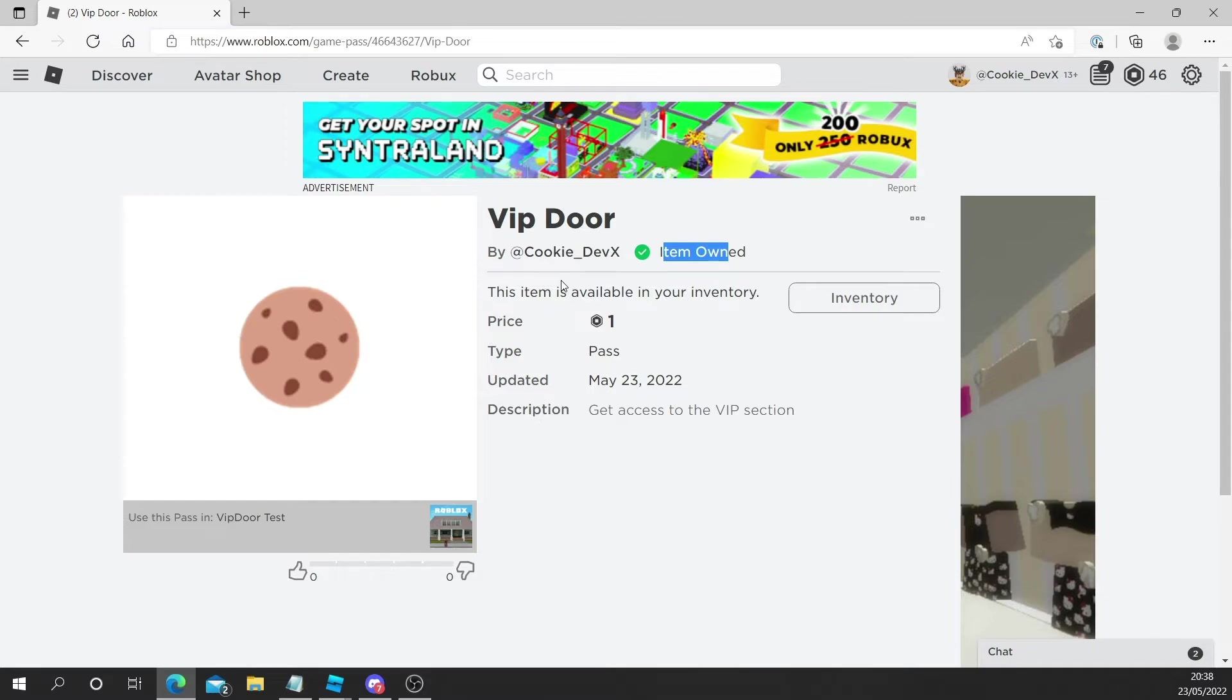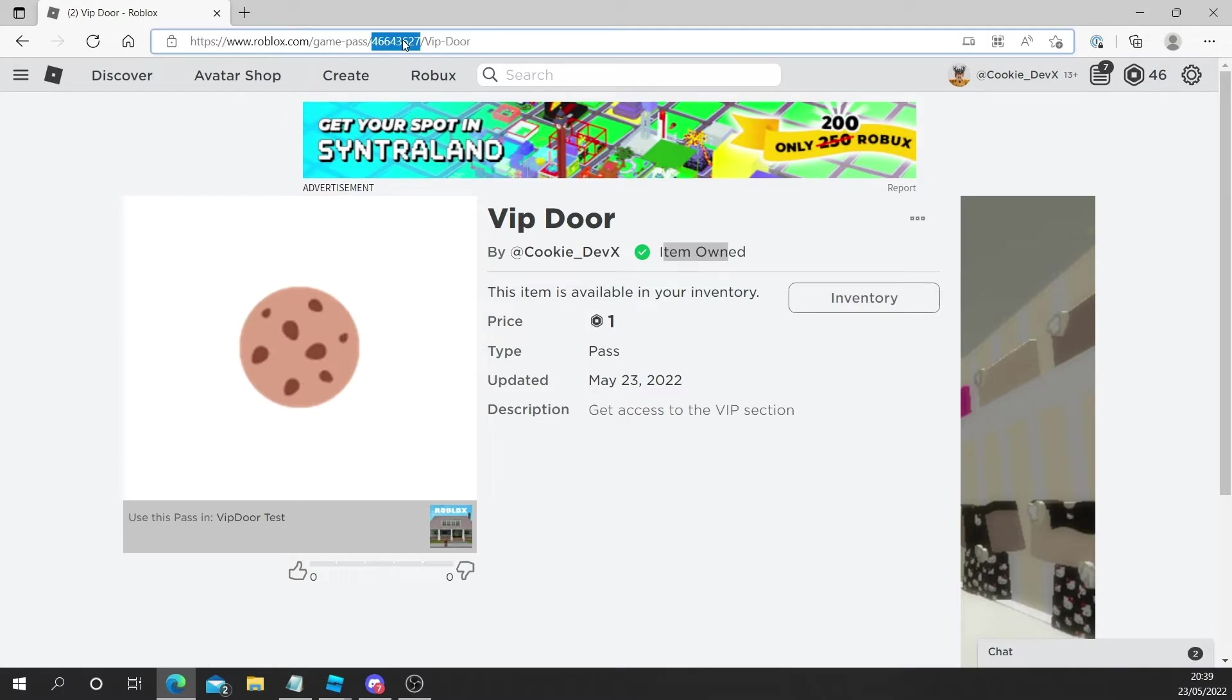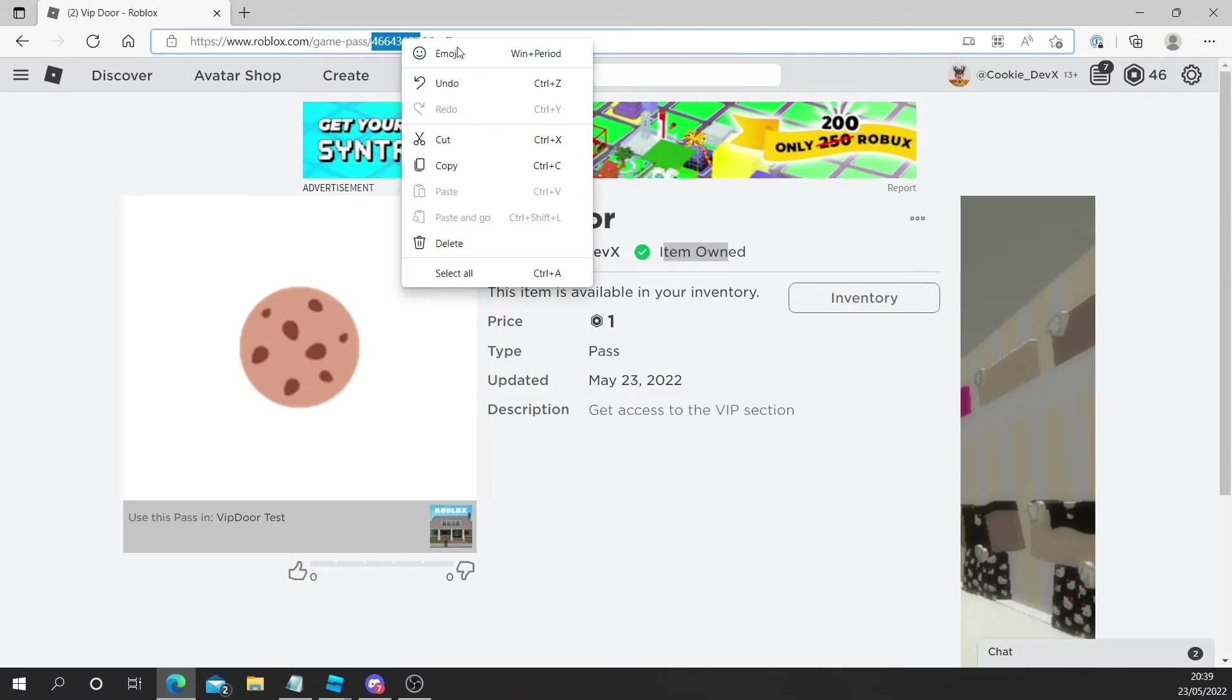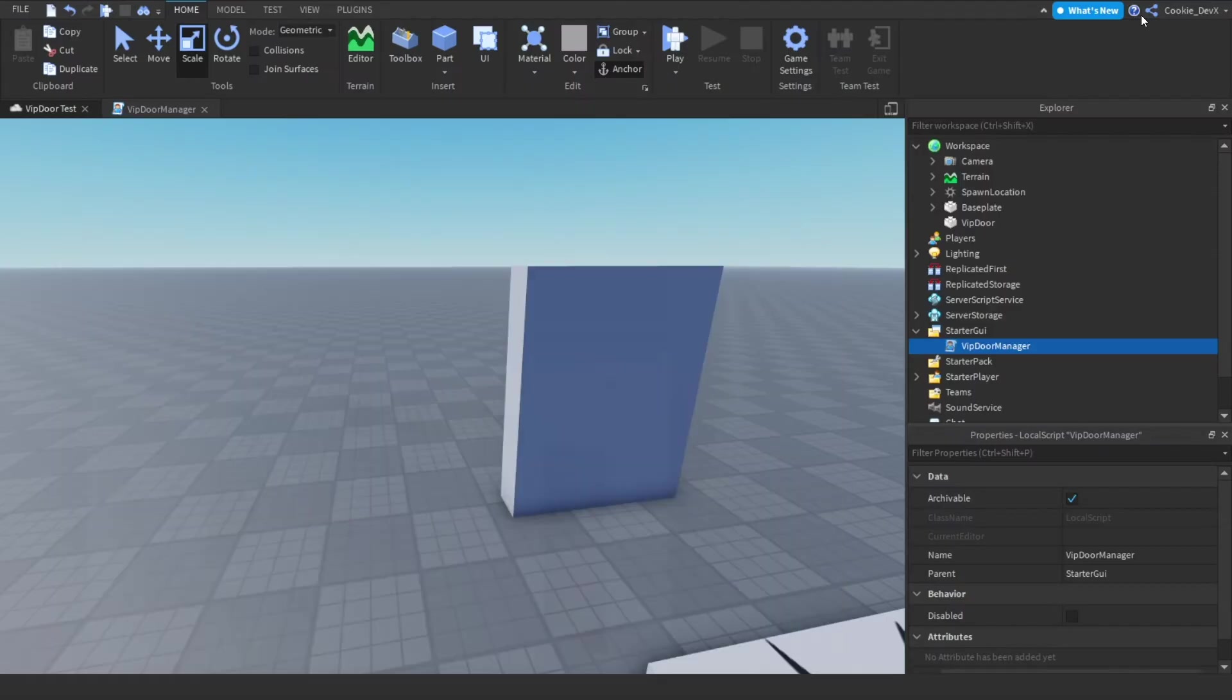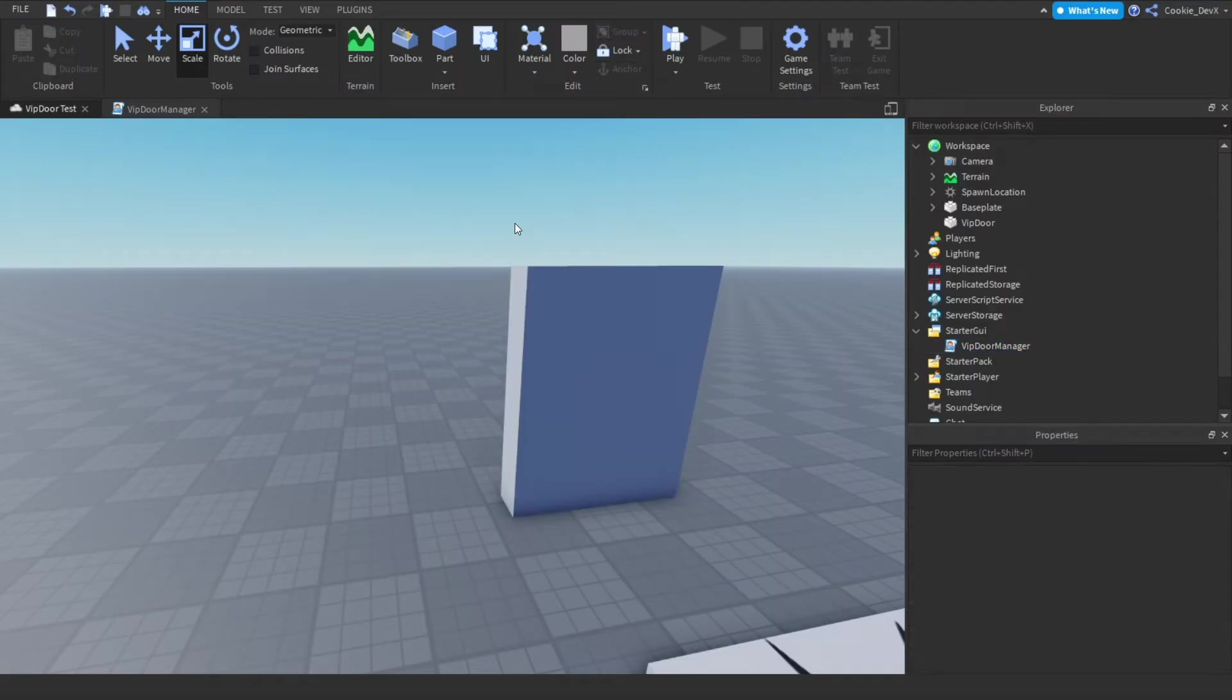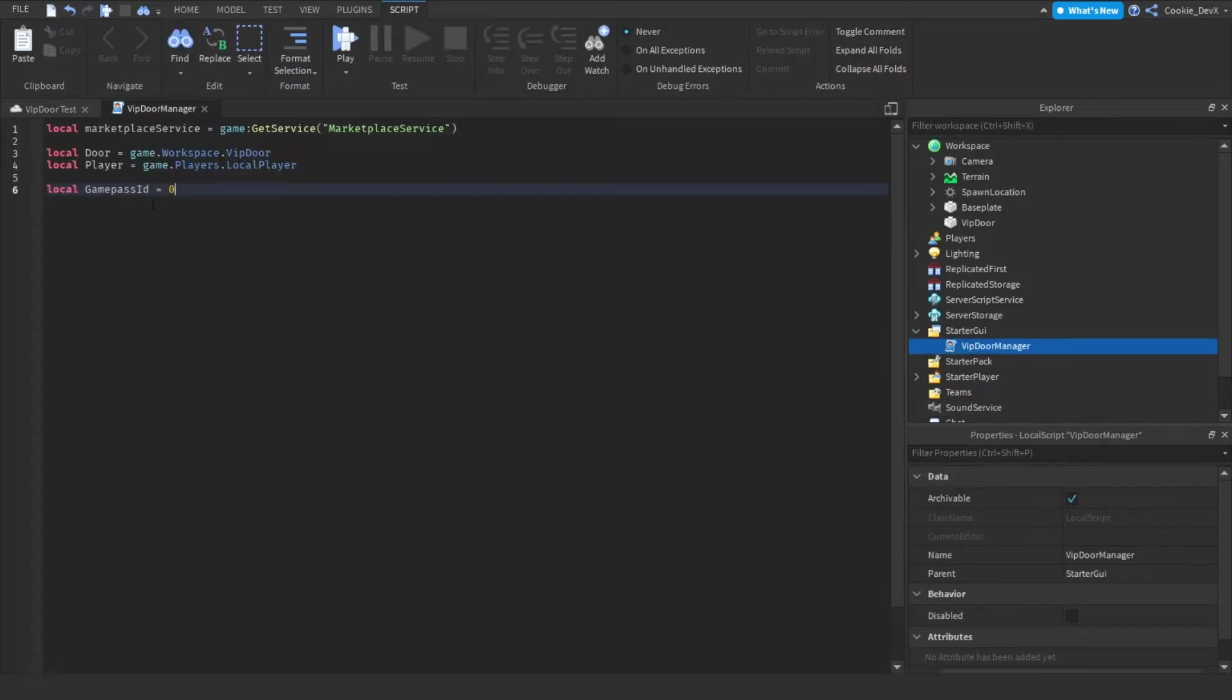Let's get the game pass ID. So the game pass ID is this number up in the URL, and then let's right click on it and then let's click copy. That's everything we need to do inside of our browser. So now we can close out of our browser. And we're back in studio. And let's head back to the script we're editing. And we can replace this with our number.